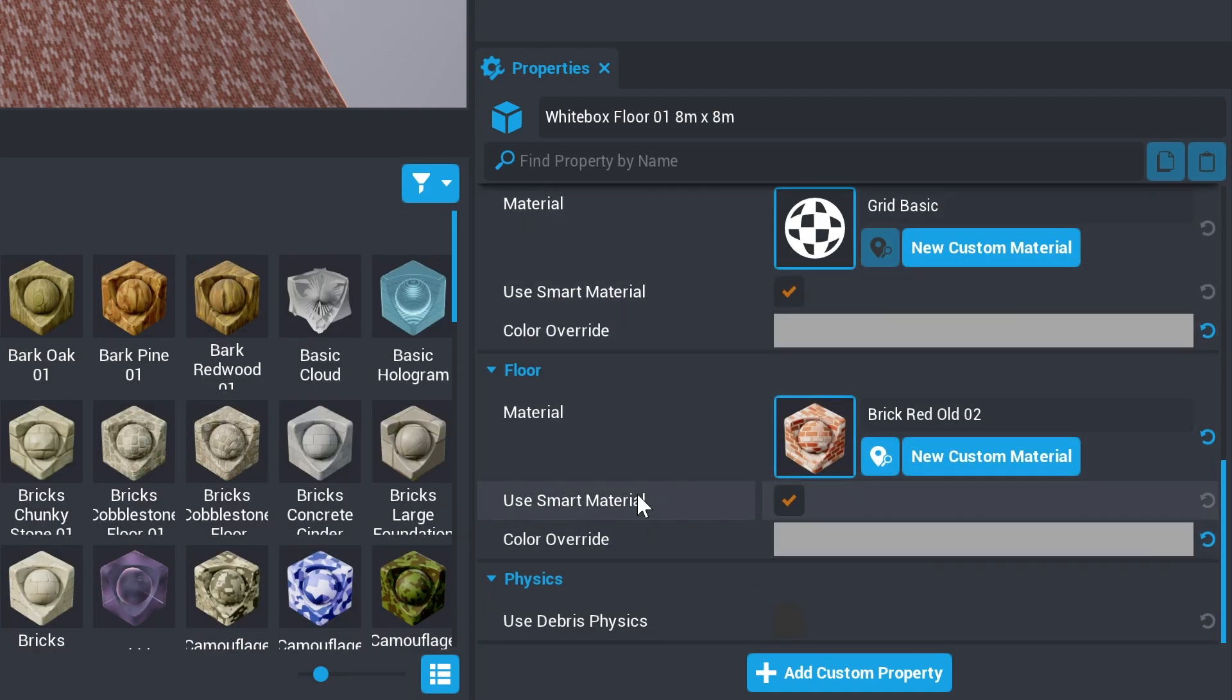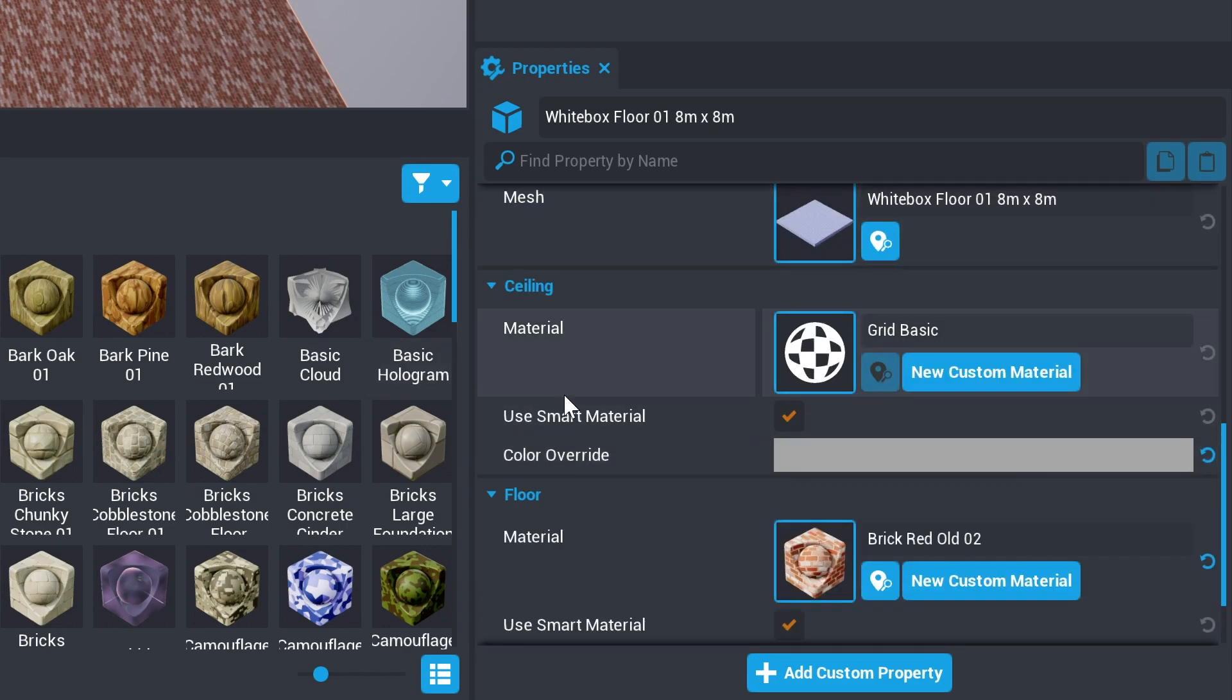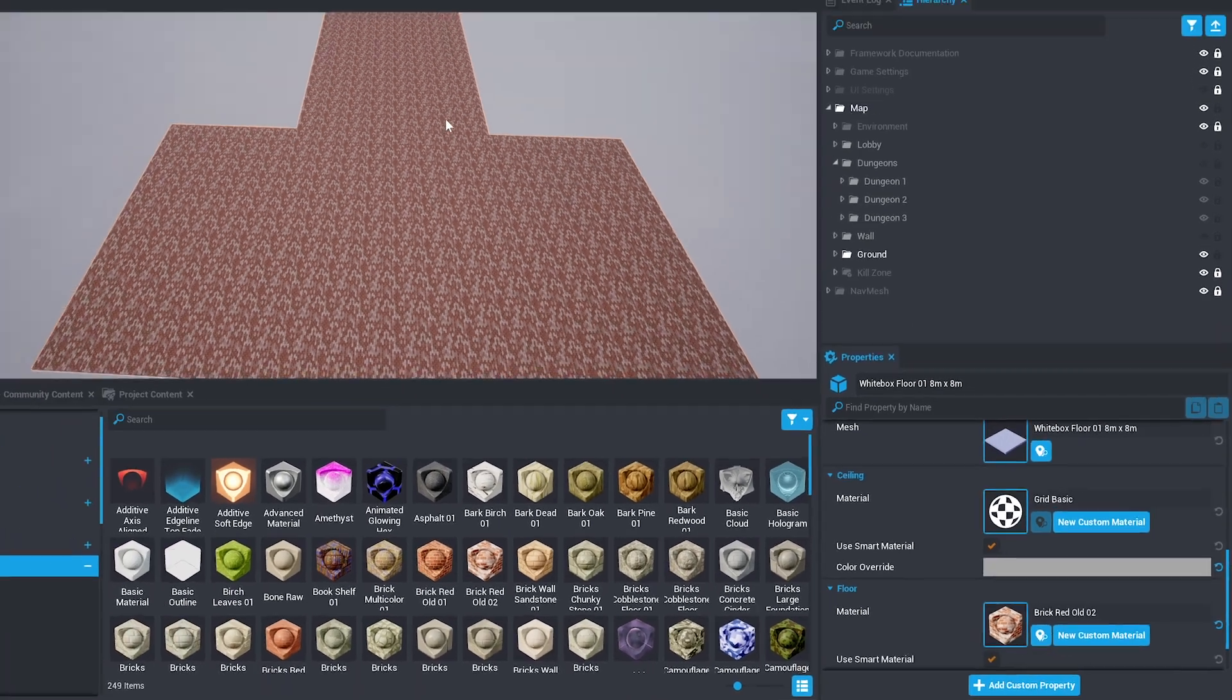Notice that the floor tiles have two materials, a ceiling, which is the bottom part of the tile, and a floor, which is the top part.